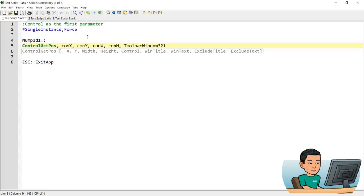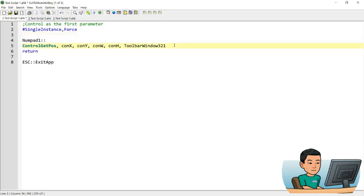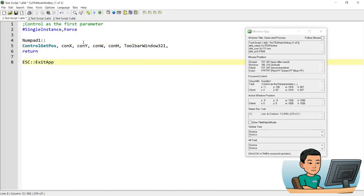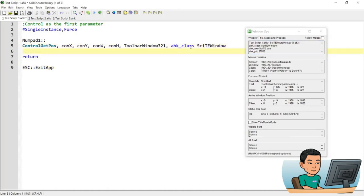The control is ToolbarWindow321, which exists within the SciTE window. To find this, there's a script I wrote to find all controls within a window — please watch that script demo video if you want to find what controls are available in a given window. I also provide the WinTitle using the AutoHotkey class SciTE window. Once I get the X and Y position, I'll move my mouse cursor to ConX and ConY.